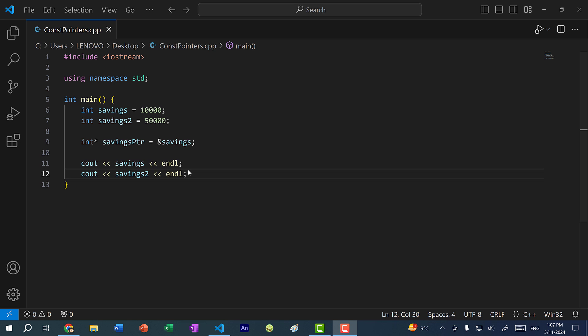Hey there, hope you're having a wonderful day. In this video we're going to talk about the differences between a const pointer and a pointer to const.